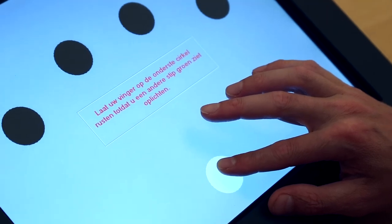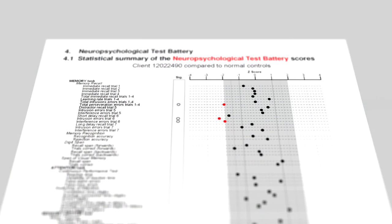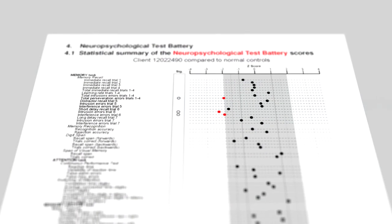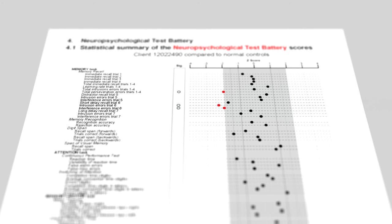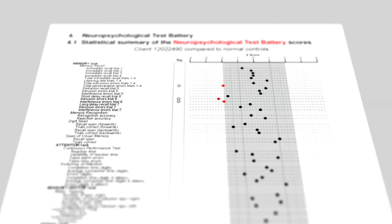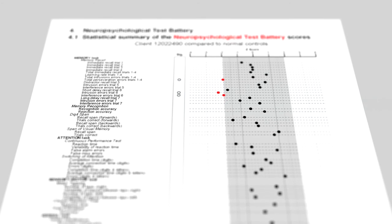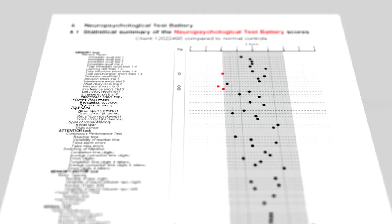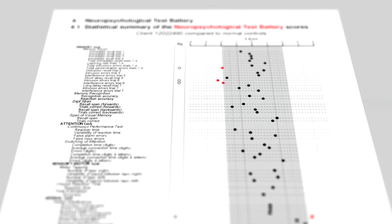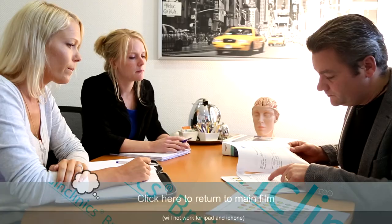Once the QEEG assessment is completed, the results will be analyzed and a report will be generated. This report will be reviewed and interpreted by the Brain Clinic's team.